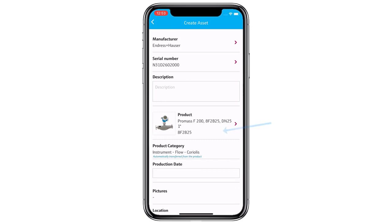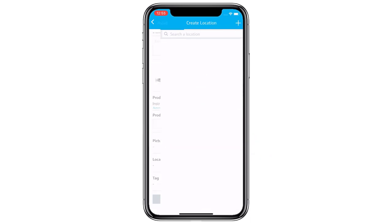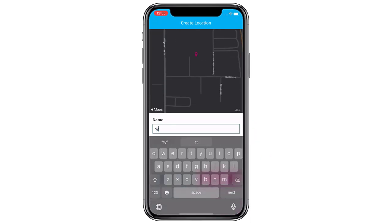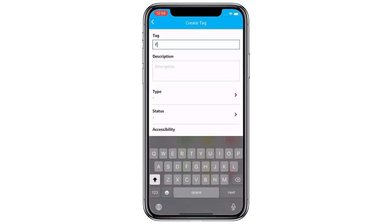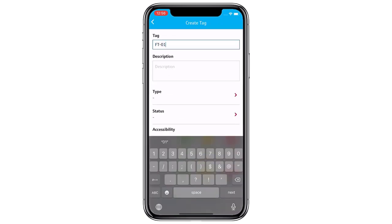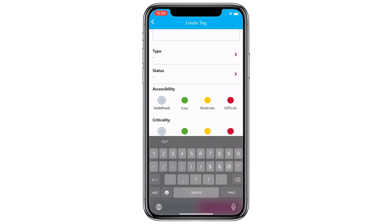If the serial number is found, Nutillion automatically enriches the asset with further product information. Last but not least, we can add tag and location information to the instrument. Once saved, your asset is now accessible in all other Nutillion services.